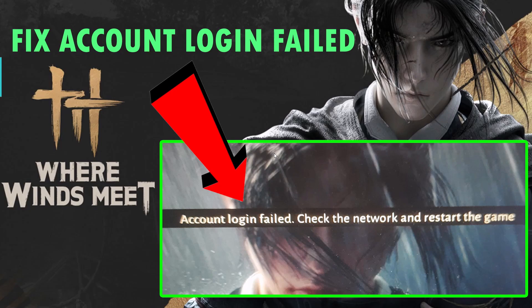Hey friends, welcome back to my YouTube channel. In this video tutorial, I will show you how to fix the account login failed, check the network, and restart the game error. So if you are getting this account login failed error in Where Winds Meet game, then follow the fixes here.